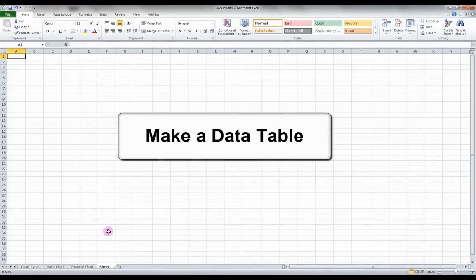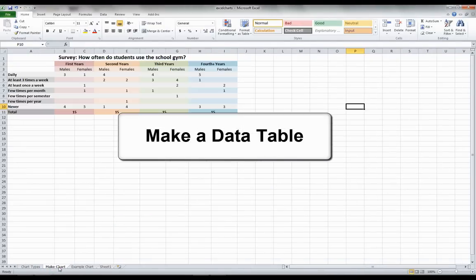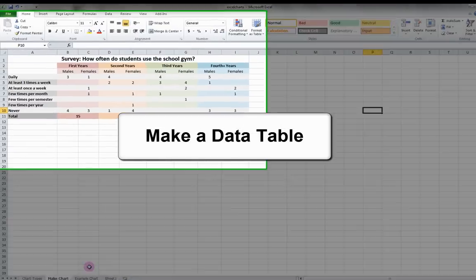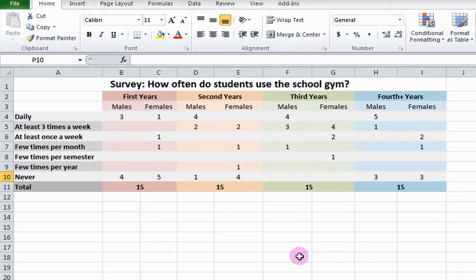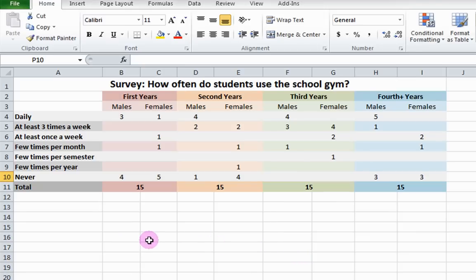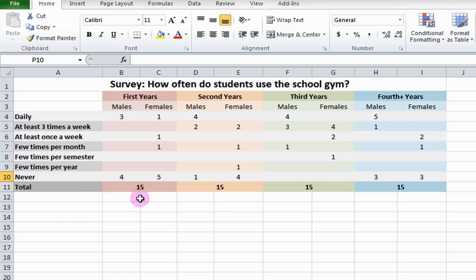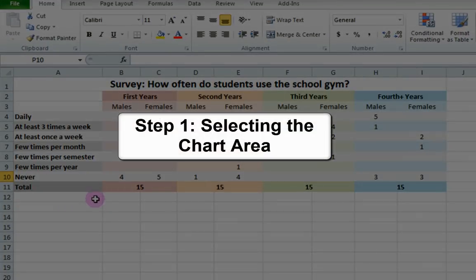Before you make a chart, ensure that you have a data table of values ready to be graphed. In this example, we will have a table containing data related to how often UTM students use the school gym. The students are grouped by gender and year of study.